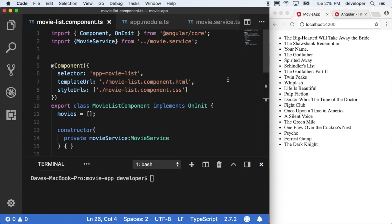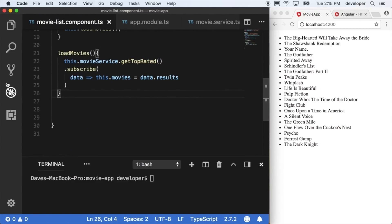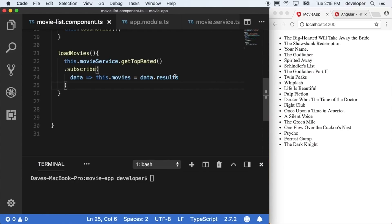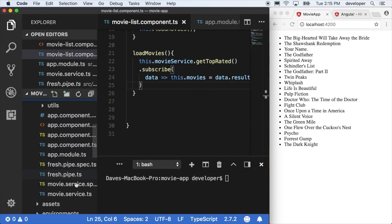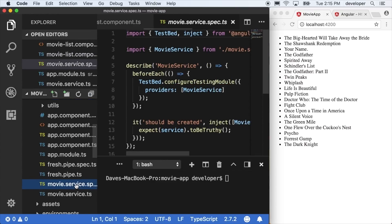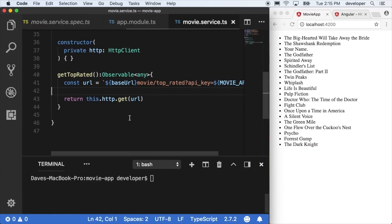We're finally pulling data from a real live web service and our code at this point has been pretty optimistic in the sense it's only accounting for a successful data return. So we should add some better error handling in case the server goes down or we have a bug in our code, and we can display an error to the user.